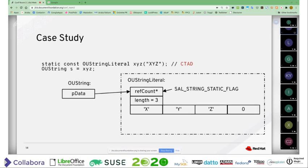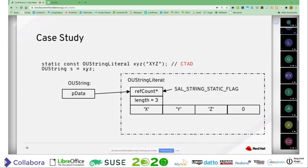But we do have it, and we can now nicely change all these places that use OUStringLiterals so that instead of at runtime dynamically creating memory and copying around the string, we have all that in the data section pre-computed, and just create pointers to it in the OUString instances.